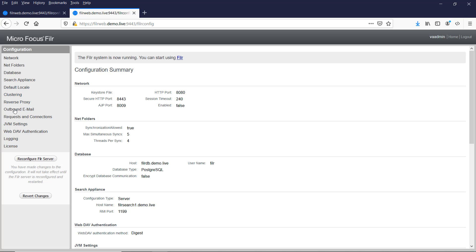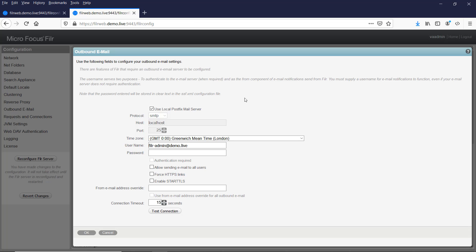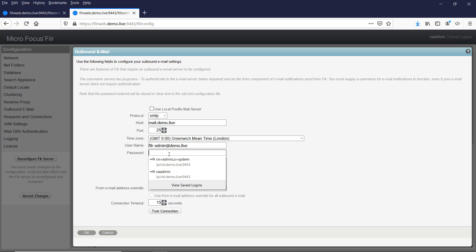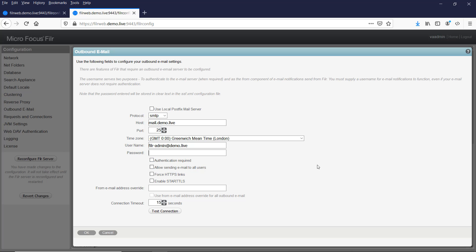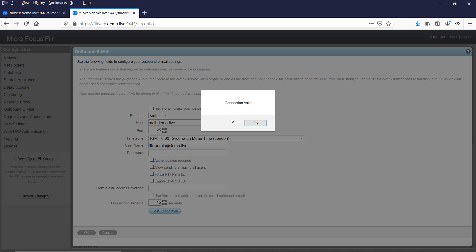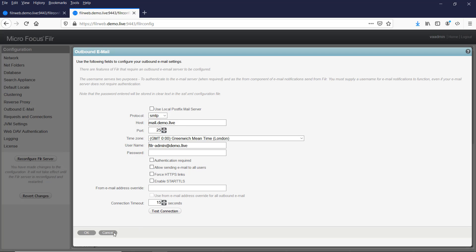The next settings that you need to ensure are right are the outbound email. So I can use a local postfix mail server to deliver mail, or I normally decide to use an existing SMTP relay. So I've got one here called mail.demo.live, check the port, timezone to be correct. Down here I've got the username and password if I have to authenticate to the relay in order for it to relay messages, then I can put the password in here and do authentication required. Alternatively, what I've done in this case is just allow mail relaying from all the Filer web nodes, so we can do that. And then I've got the option down here to test the connection. That's come up connection valid so we're okay on that front.